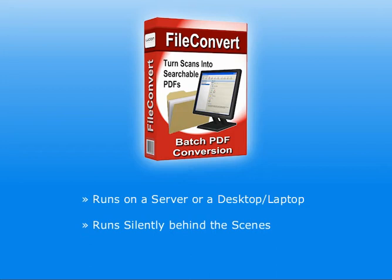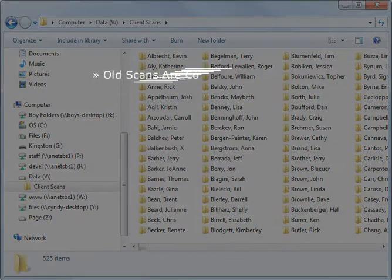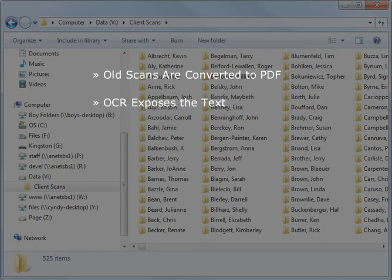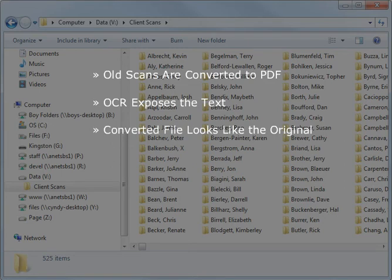Let's see how James set up FileConvert for his office. This drive has tens of thousands of old scans. FileConvert will update all of them to searchable PDF. This means it will convert the file to PDF, then perform OCR, or Optical Character Recognition, to expose real text in the document. It will still look just like the original, but it will have real text that can be copied, searched, or indexed.